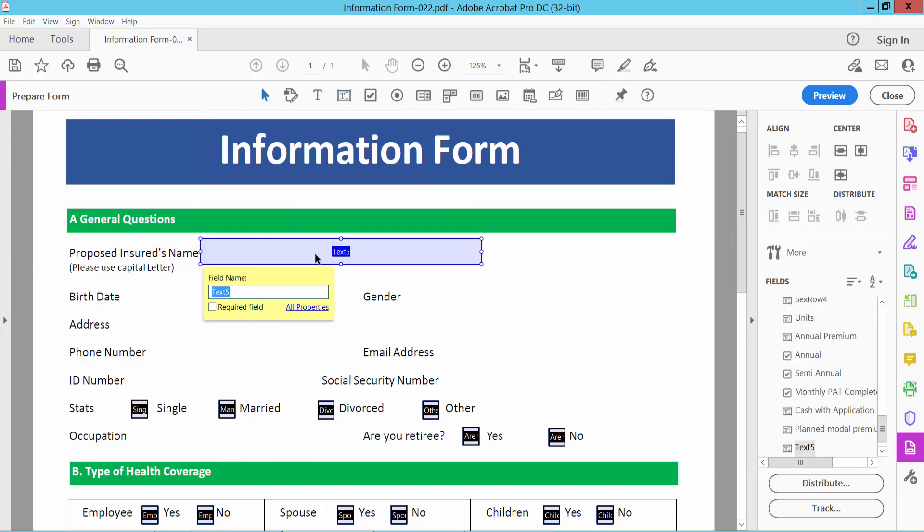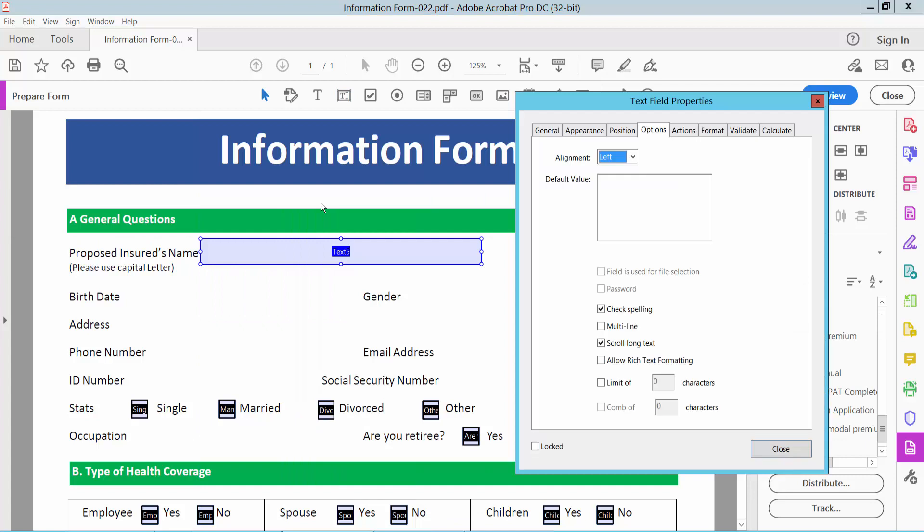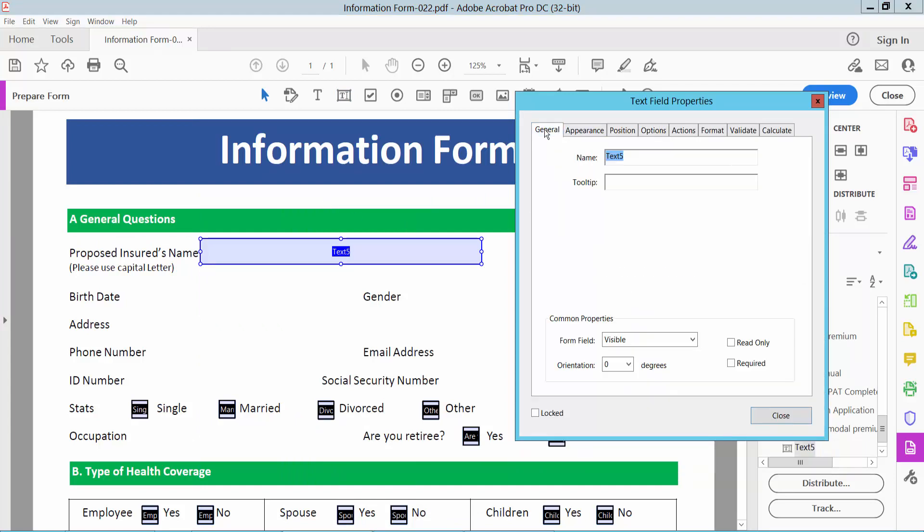Now select right button for properties and select General option. Here you can change the text field's name, form field, visible, read only, and appearance.